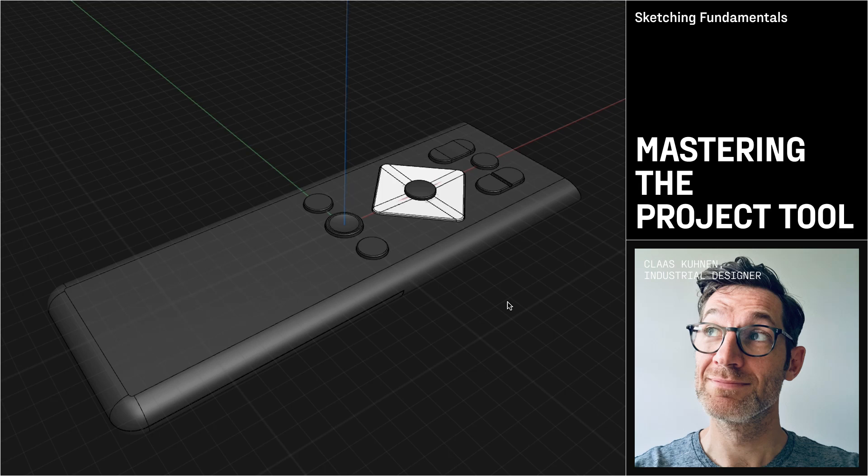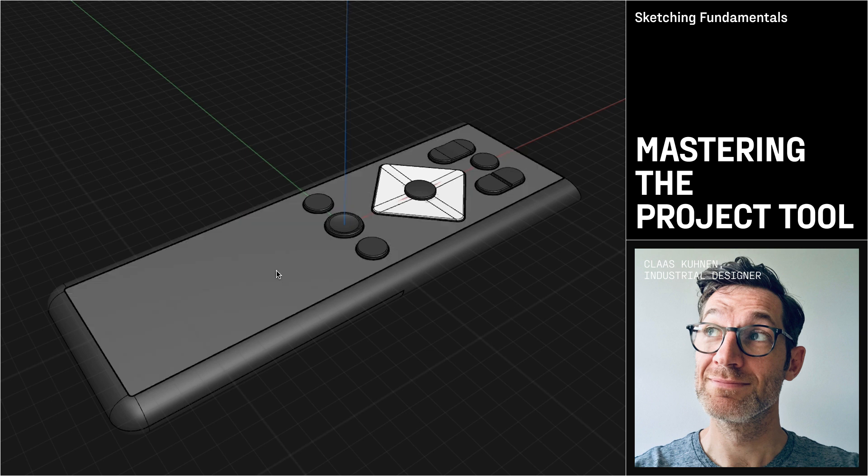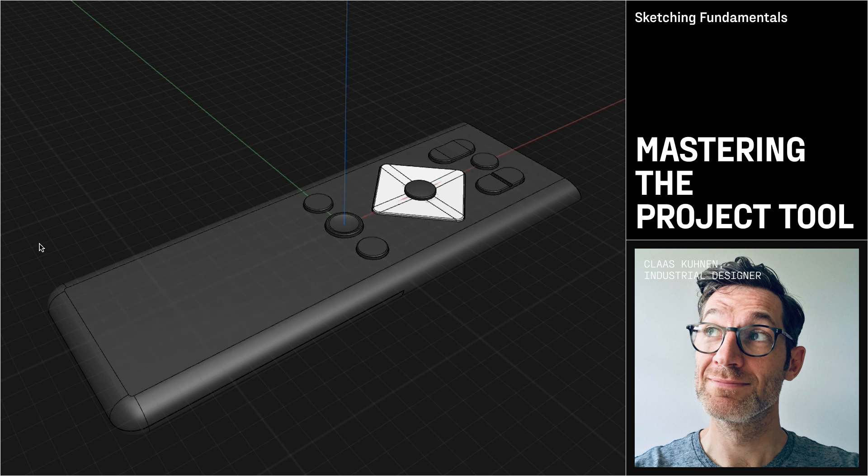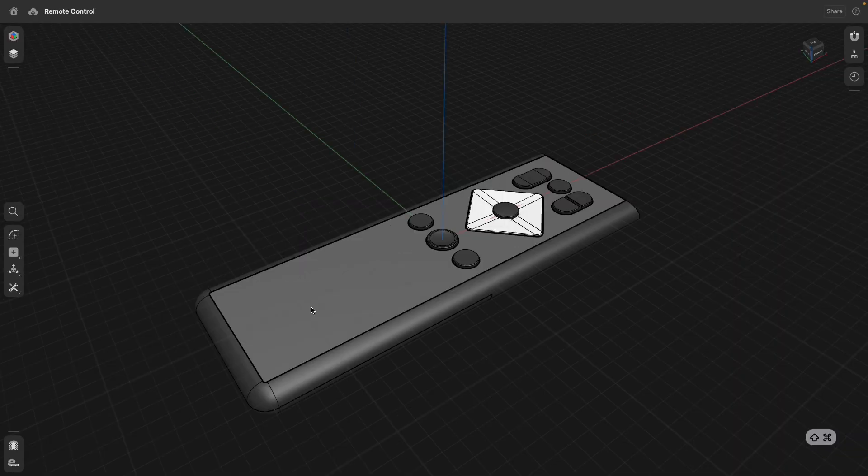The projection command in Shapr3D is also very powerful. With the projection command, we can project the shape or the outline of a face into a sketch or project a sketch into a face and slice it. So let's take a look at how this works.